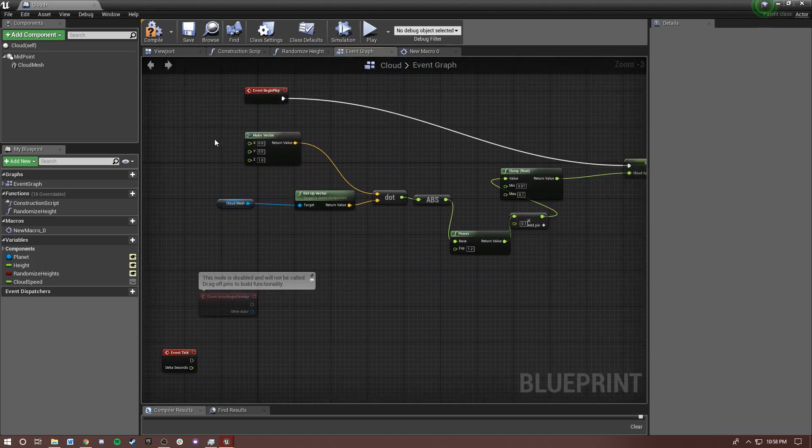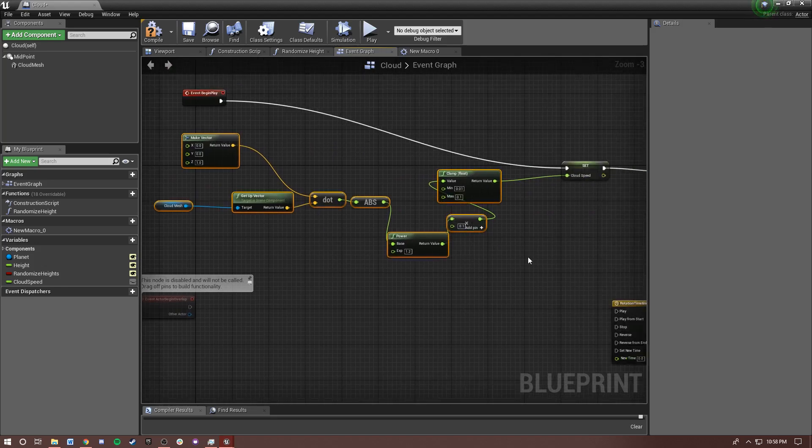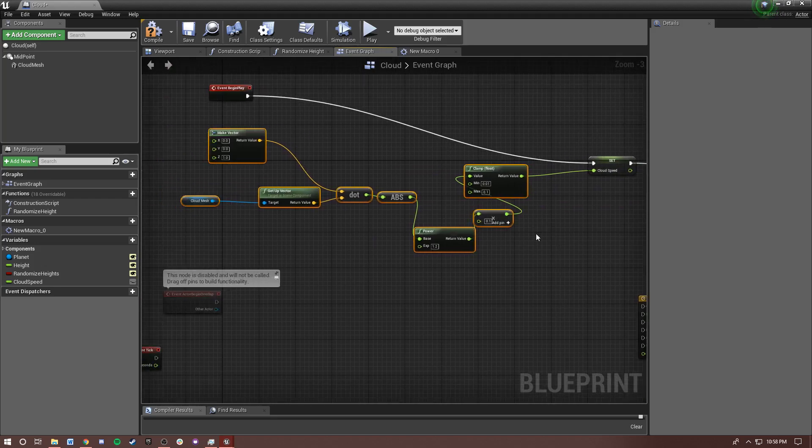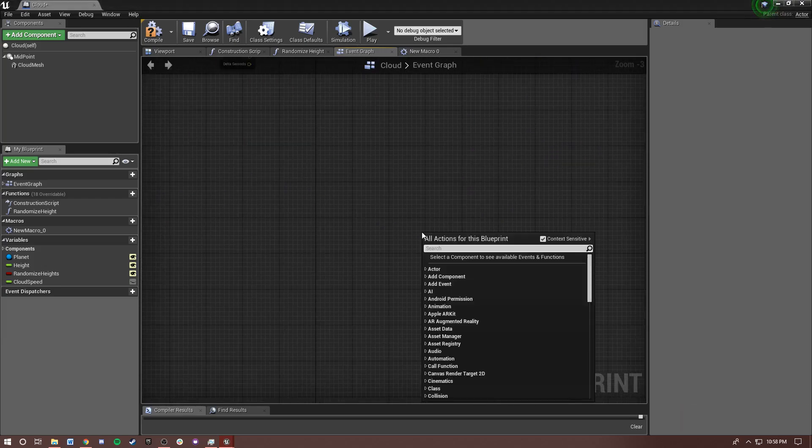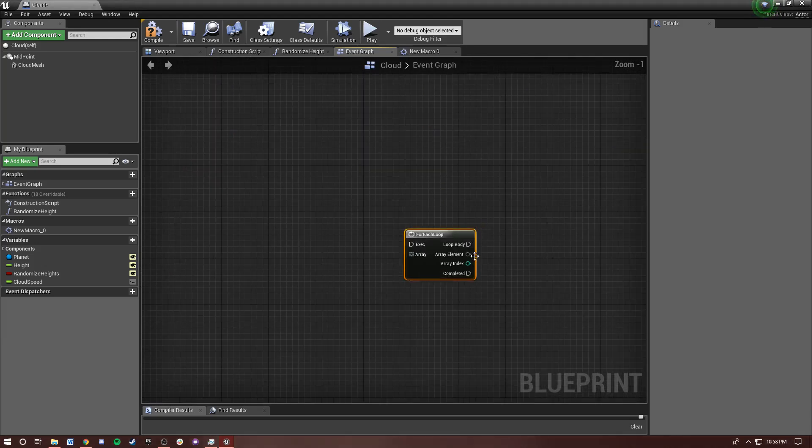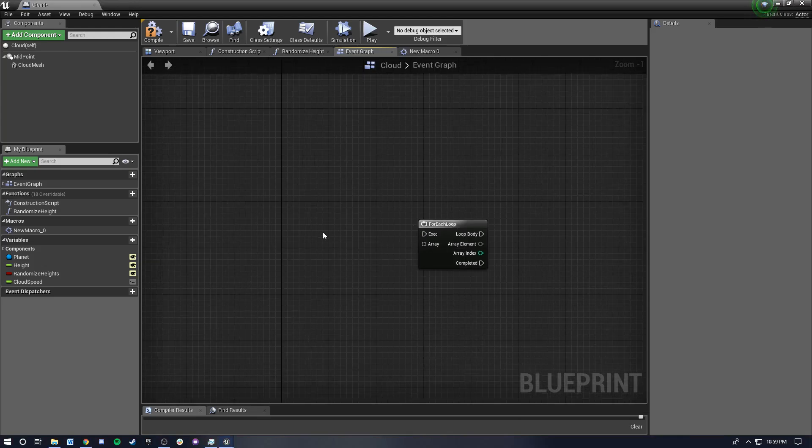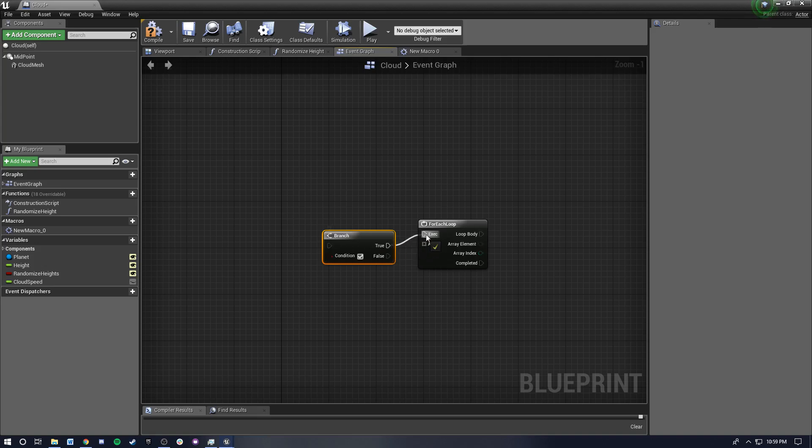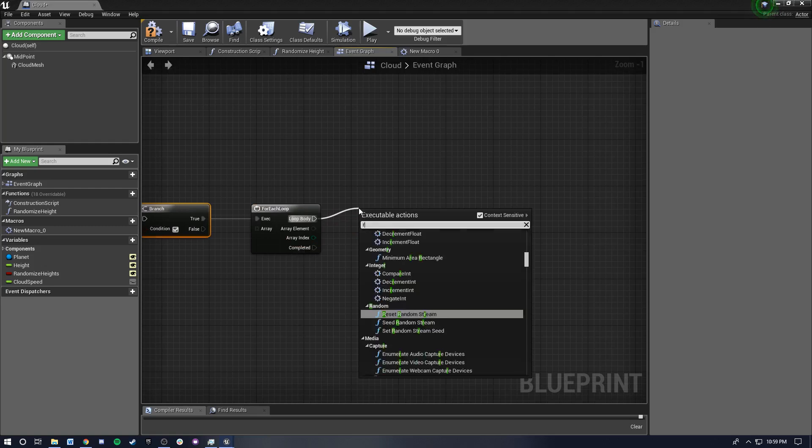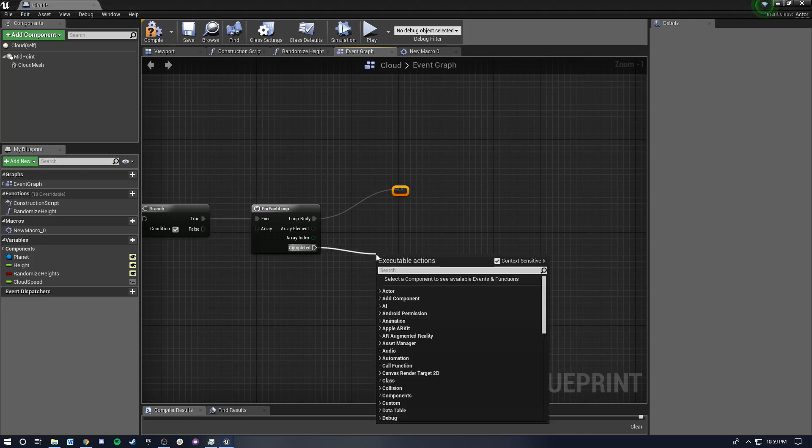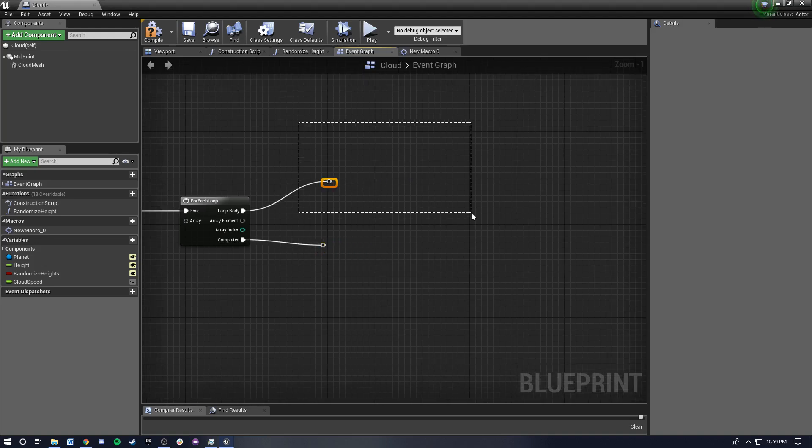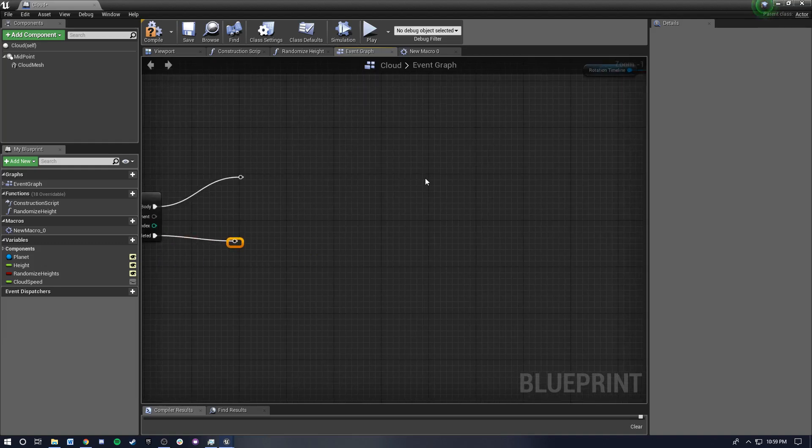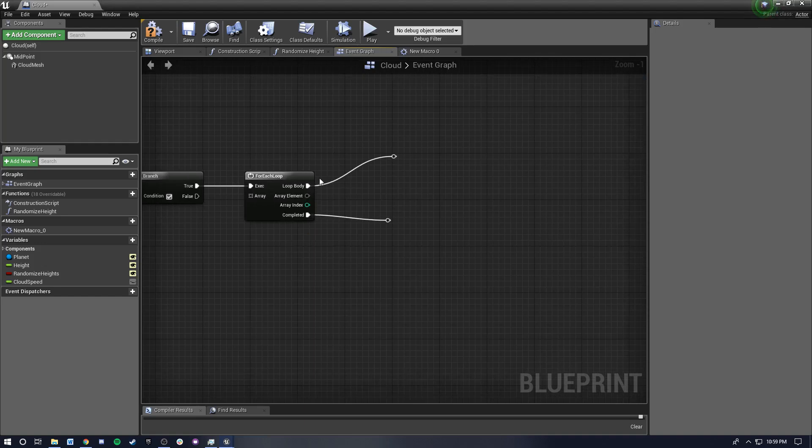Another good use for macros is if you have nodes that you want to collapse that have multiple threads of execution. So for instance, what do I mean multiple threads of execution? A good example is a for each loop. Notice here that there is multiple exiting threads of execution. So if you want to, let's say I've got like a branch here, and if it's true, we're going to run this loop on this invisible array and during this loop body, we're going to do some stuff and then when it's completed, we're going to do some other stuff and let's say there's a lot of nodes in here and a lot of nodes in here.